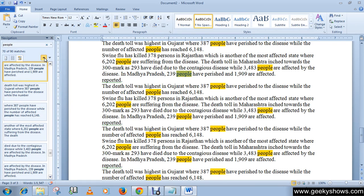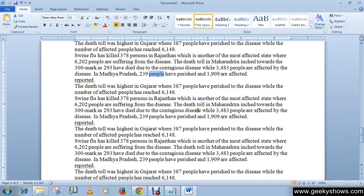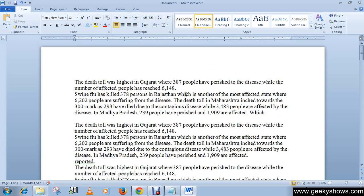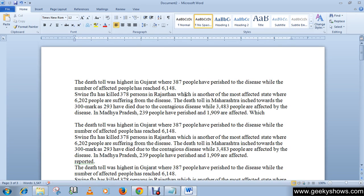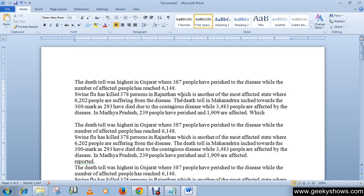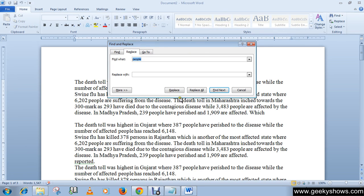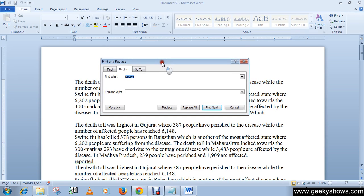The next feature is Replace. If you want to replace a word with some other text, use the Replace tab. Go to the Home tab, then in the Editing group you can see the Replace command. You can also use the keyboard shortcut Ctrl+H.